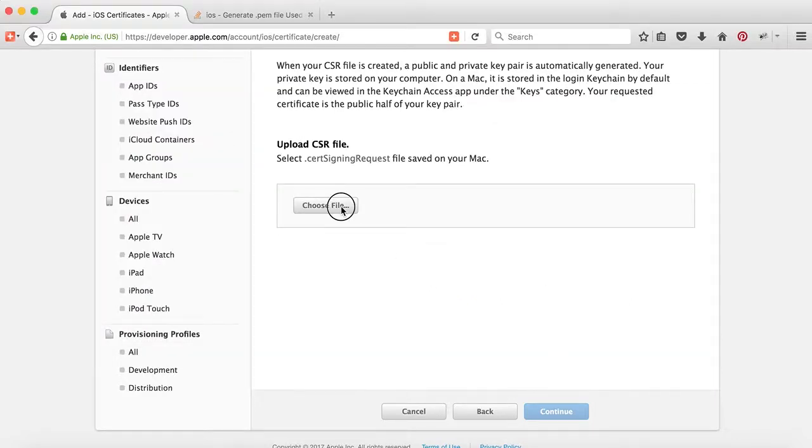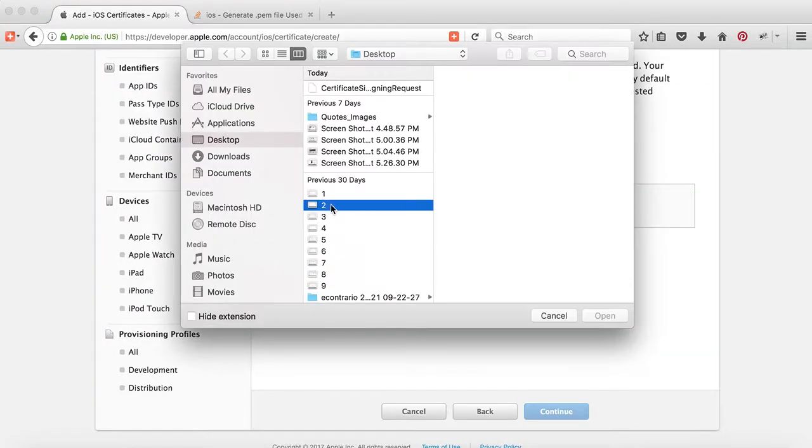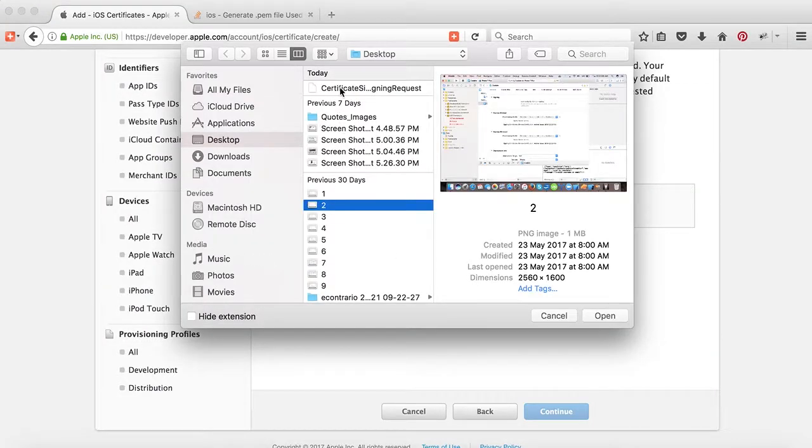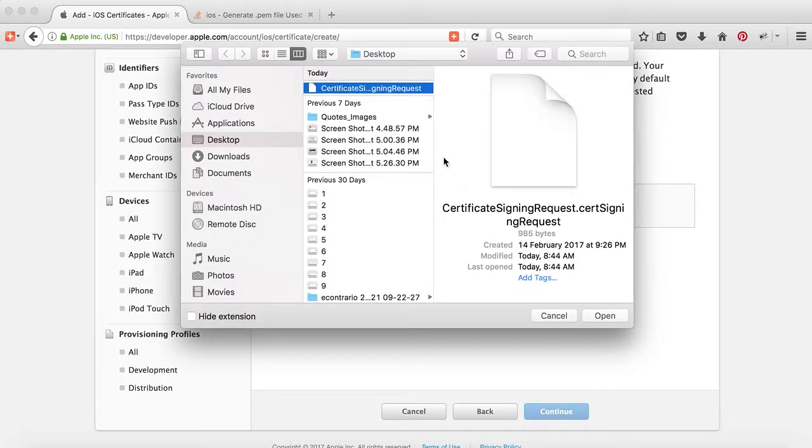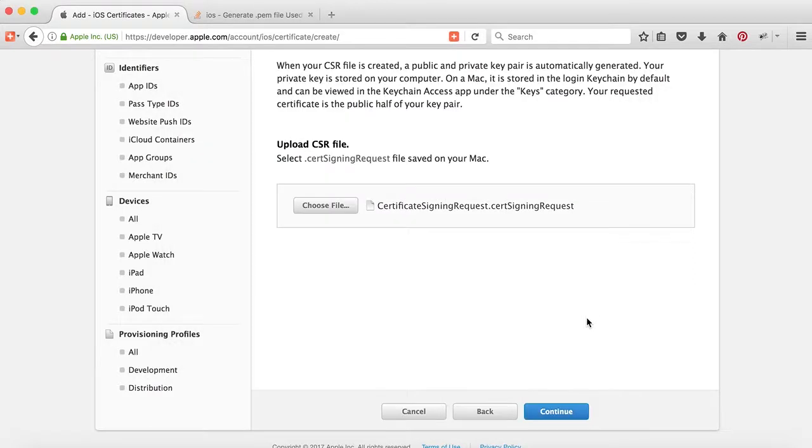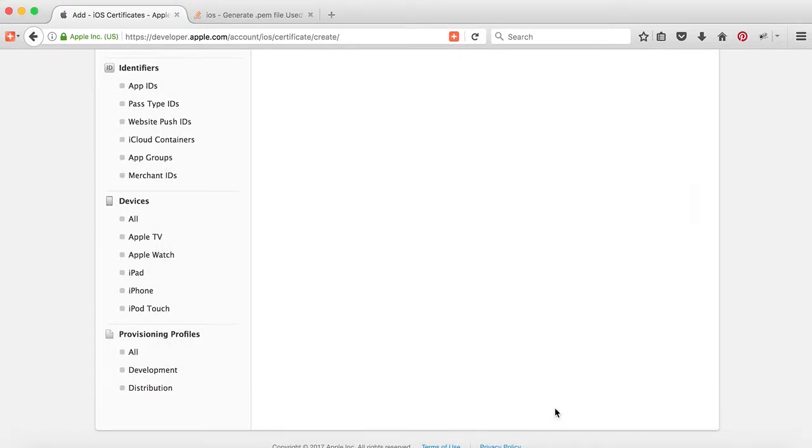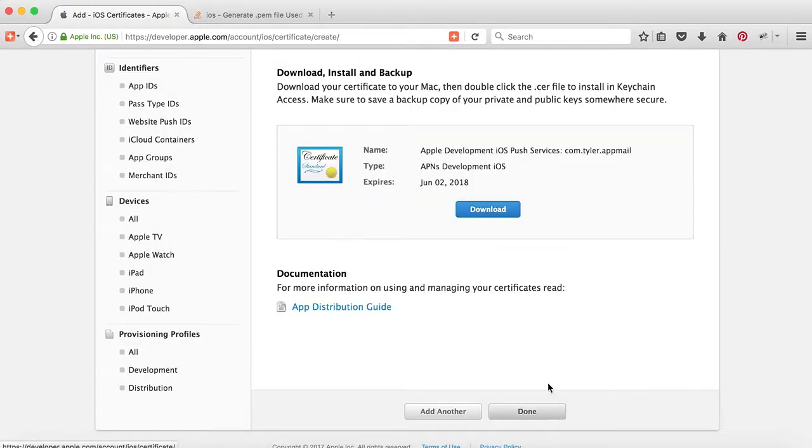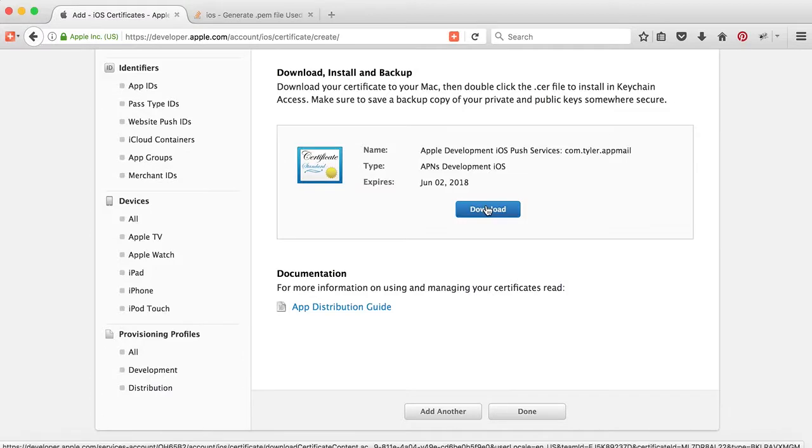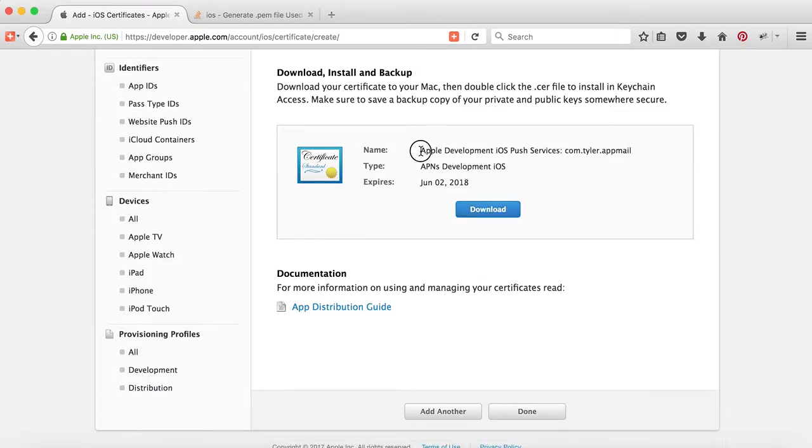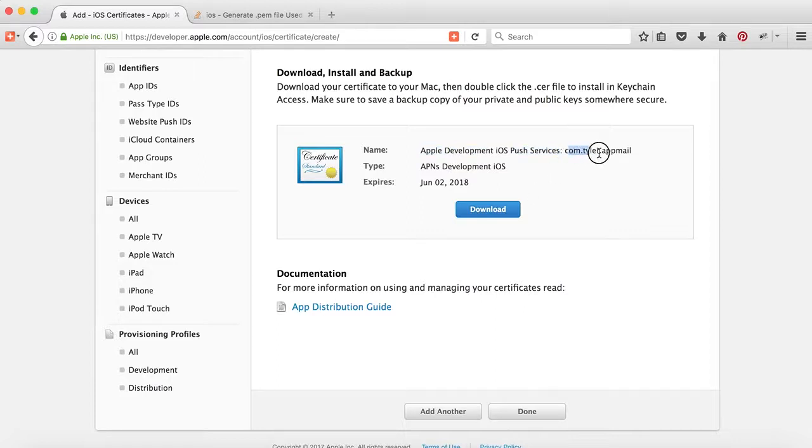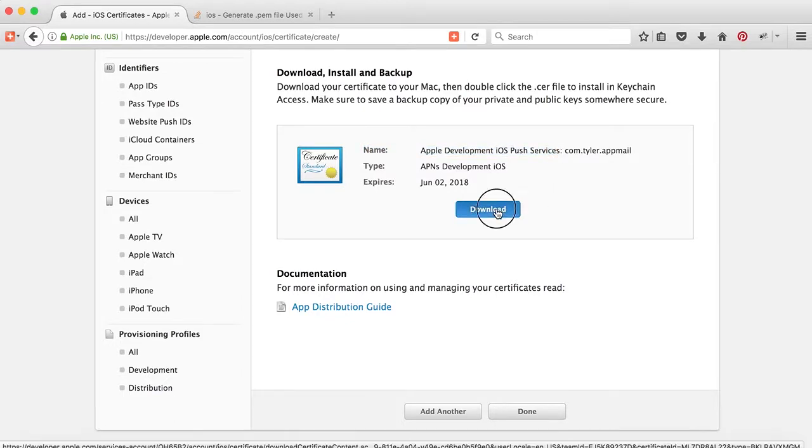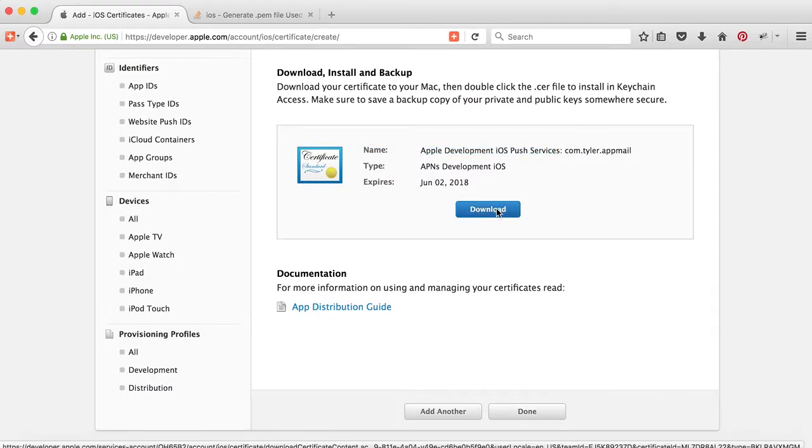Now we will click on Choose File. We will select the Certificate Signing Request, press Continue, and here our certificate is created. Now you can see this is Apple Development iOS Push Services certificate for the app with this identifier. Download it.